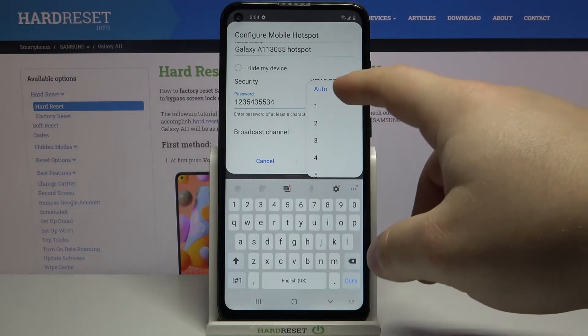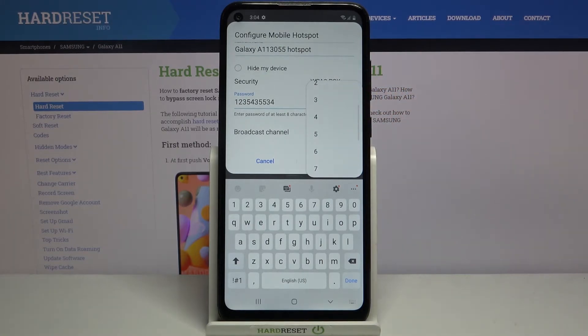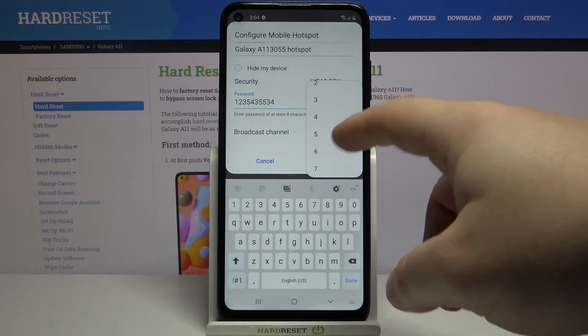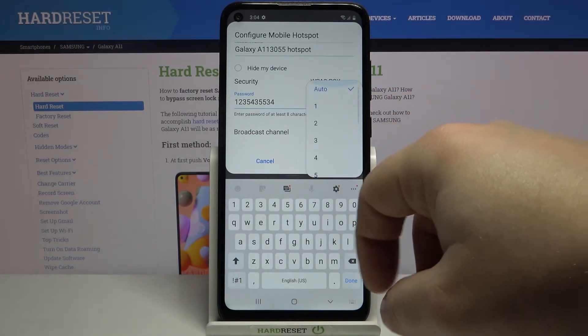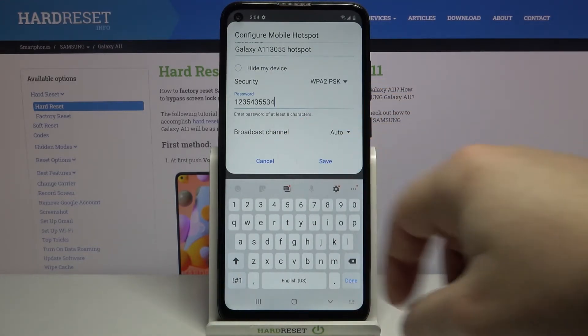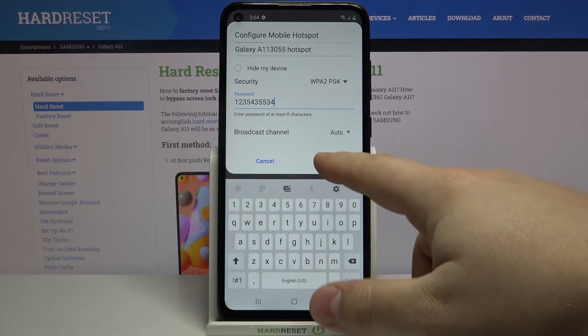It's recommended to leave it on auto, but if you have any problems with your network, simply select different channels and see what works for you. Once you're done, tap save to save your settings.